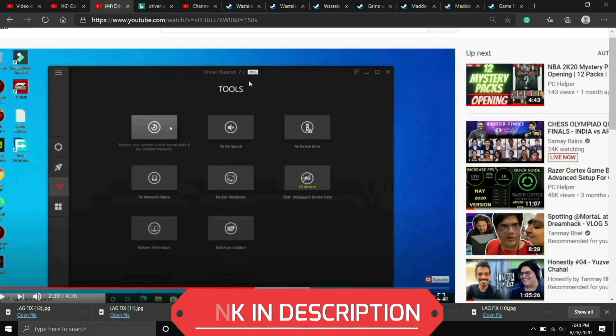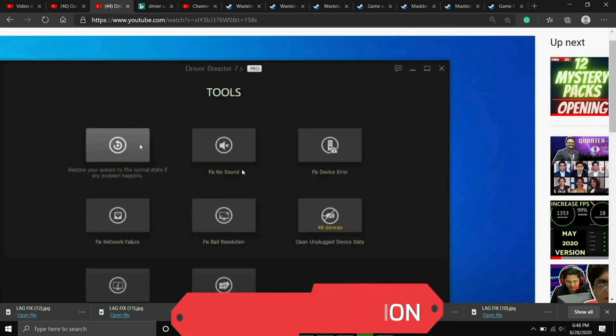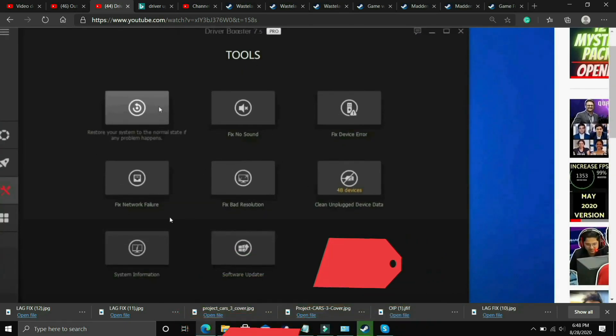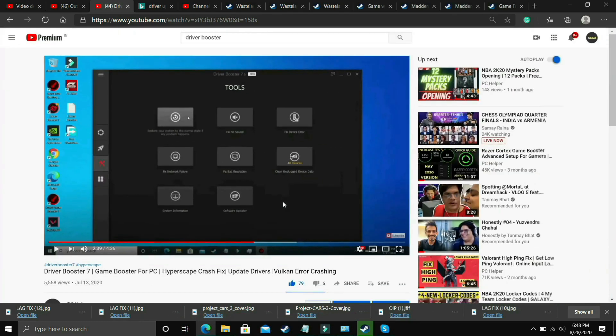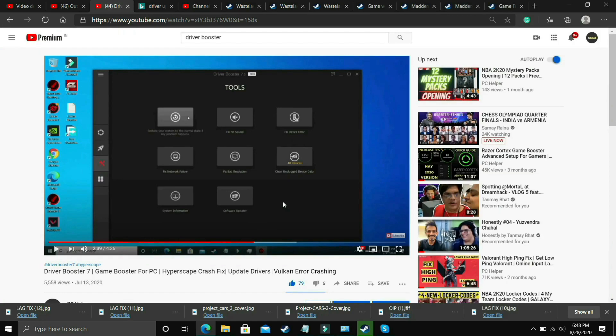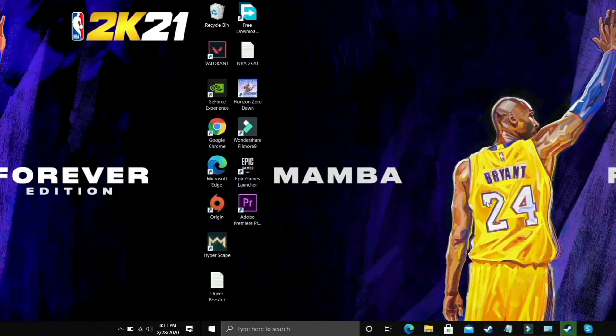Also it has many interesting tools like you can fix no sound issues, fix device error, fix network failure, fix bad resolution, so you can do these things also but it's still up to you. If you want to download any other software you can download it, but if you want to download this one I will provide the link of this video in the description. So that's it for this step.